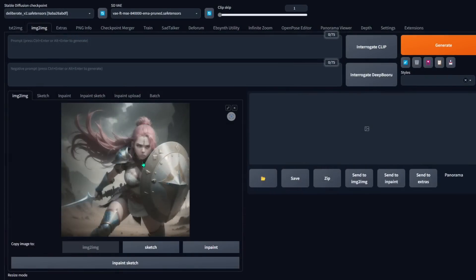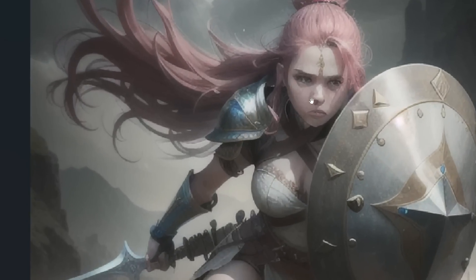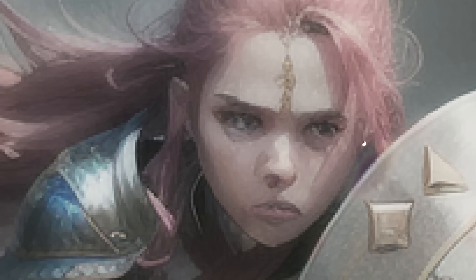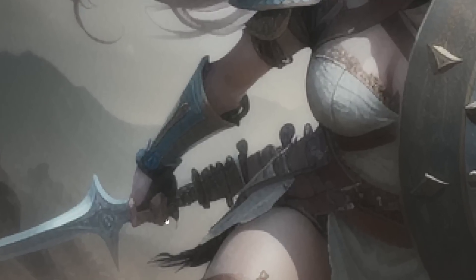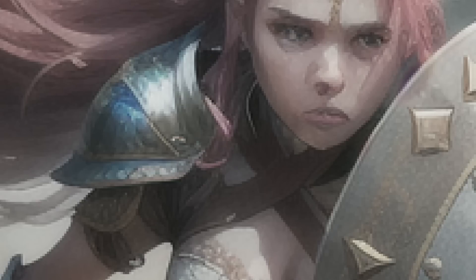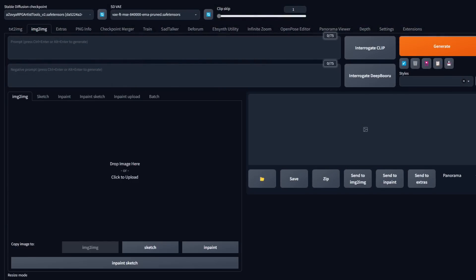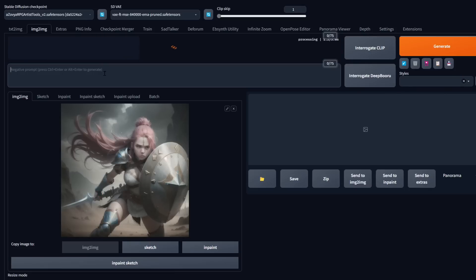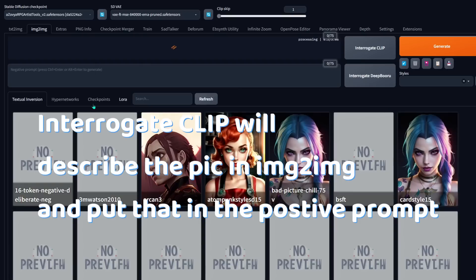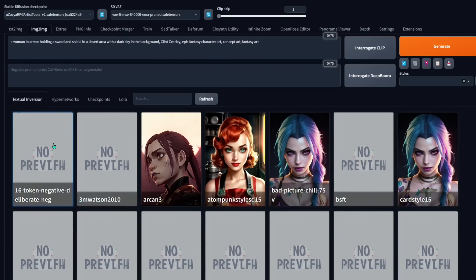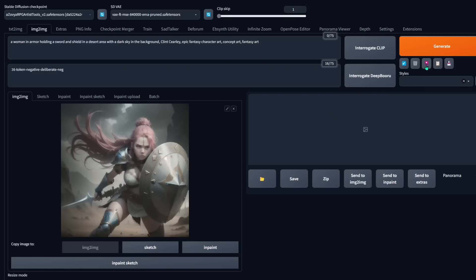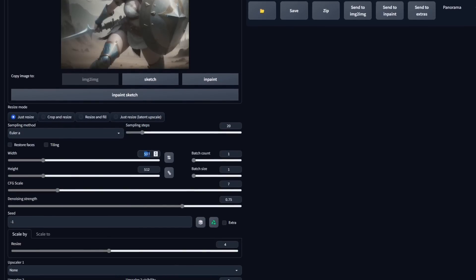The very first thing we're going to do is a latent upscale because our image is pretty bad — normally you wouldn't start with an image this bad, but I'm trying to show you something. Here it is — you can't even make out the details of the eyes or the mouth. The hands look rough too. Open image-to-image and drag that picture into the window. Click on interrogate clip and then add a negative prompt. I have a deliberate negative prompt from Civit AI — I did a whole video on custom models and custom negative embeddings if you want to check that out. We're going to do a latent upscale — double the size first — and we're not even going to touch Control Net yet because I want a good picture before we start upscaling.